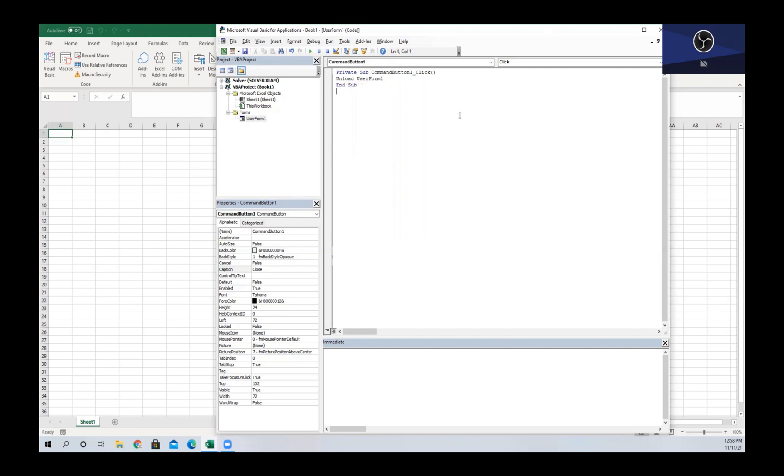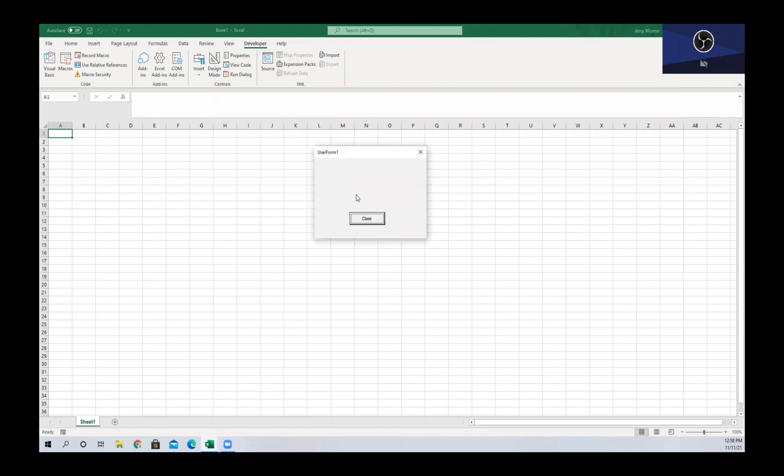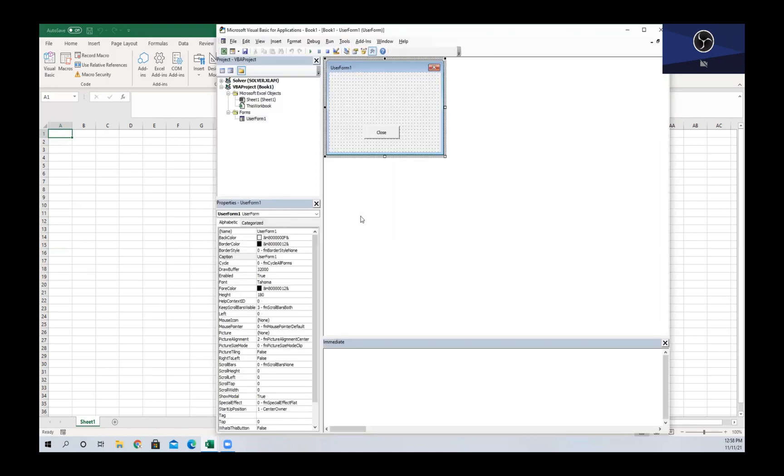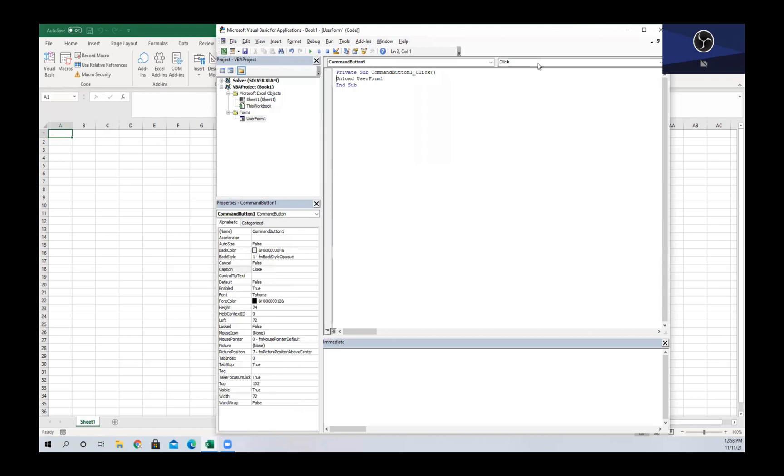For us to close the user form, we're gonna write 'Unload UserForm1', which is the name of this user form. So now we can run this and as you can see we get our user form pop up, and if we hit the close button it closes our user form.